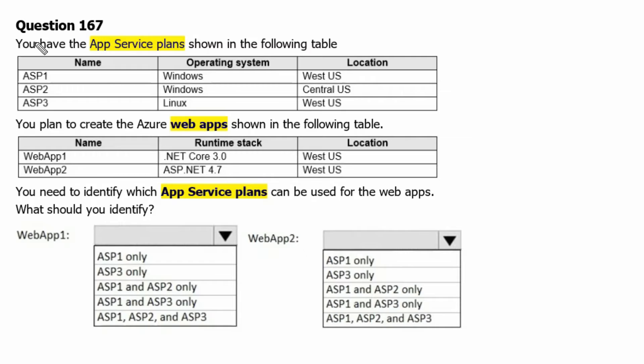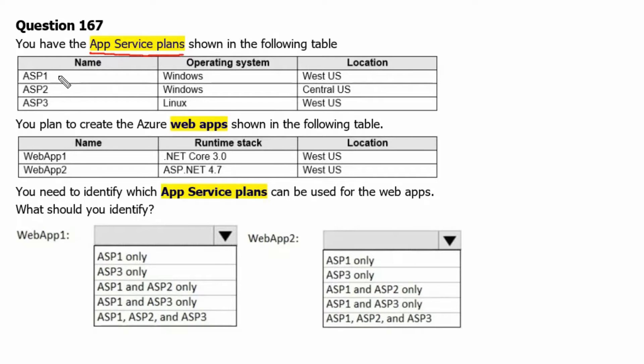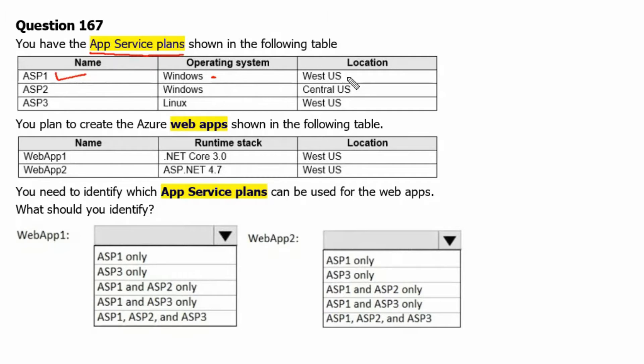Question 167: You have the App Service Plans shown in the following table. App Service Plan named ASP1 has Windows Operating System and located in West US Region.